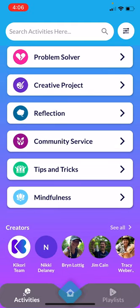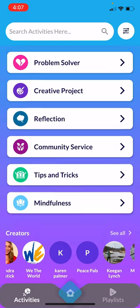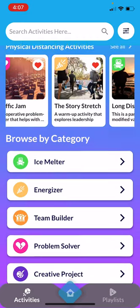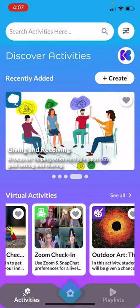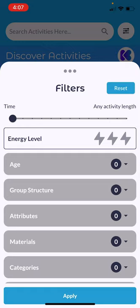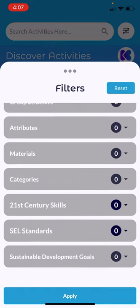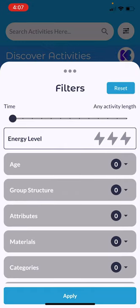At the bottom, you also have different creators. You're able to discover activities within this screen, as well as through our great filter. Within our filter, we've got lots of different options for you to find exactly the right activity for you.